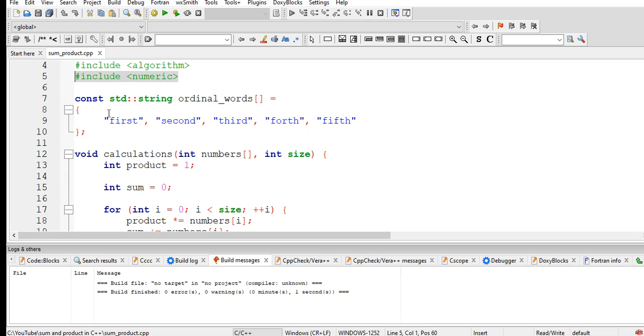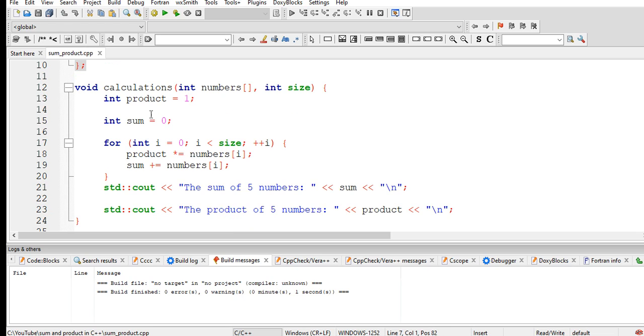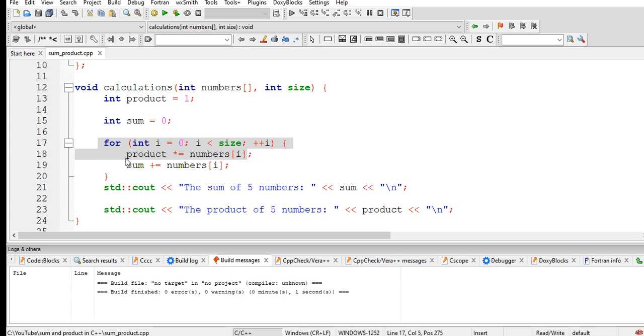Void calculation array size, and product equals one and sum equals zero. If i equals zero, i less than size, increment. Product multiply equals numbers array i, sum plus or equals numbers i.